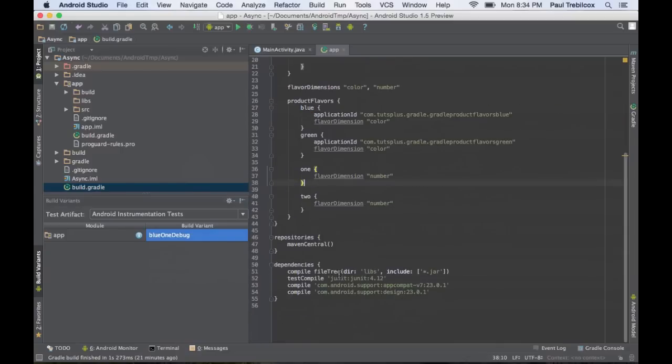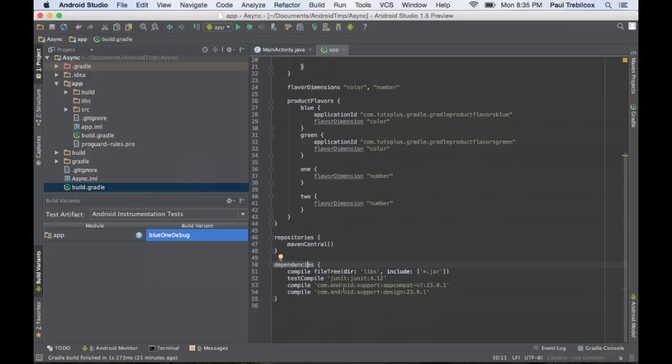And then you can also define various repositories for your dependencies so that Gradle can go out and grab these different libraries that are out online and bring them into your application. That way you don't have to create an AAR or a JAR file and include those in your project in order to use the libraries.